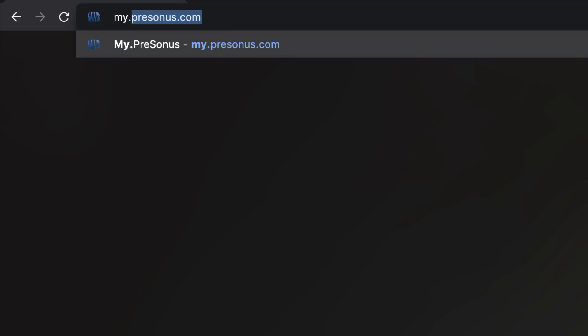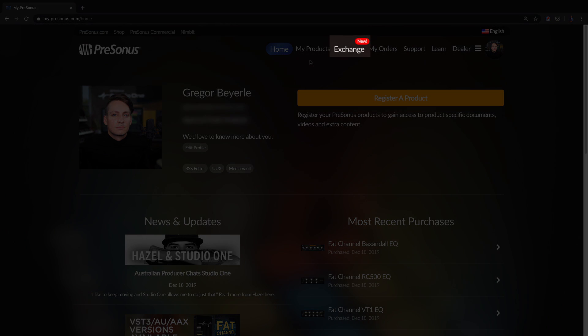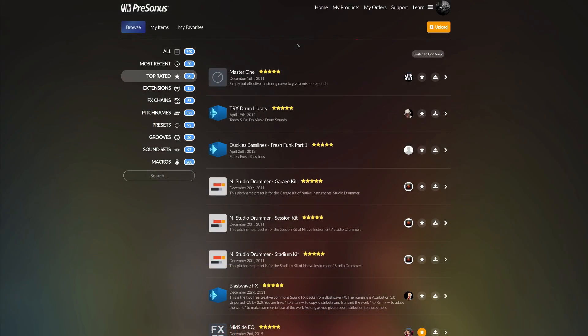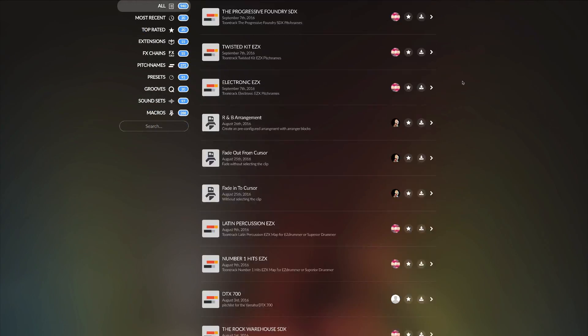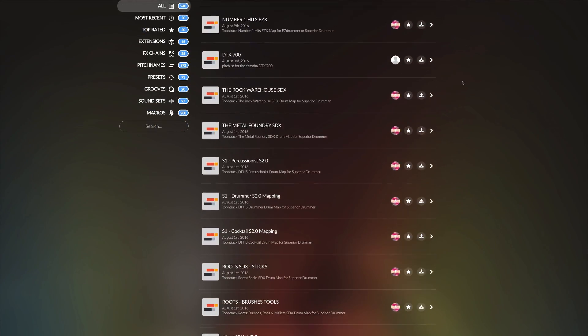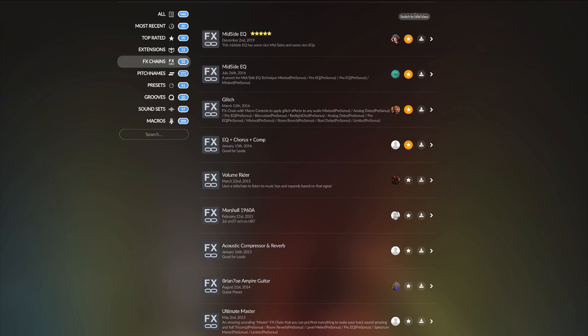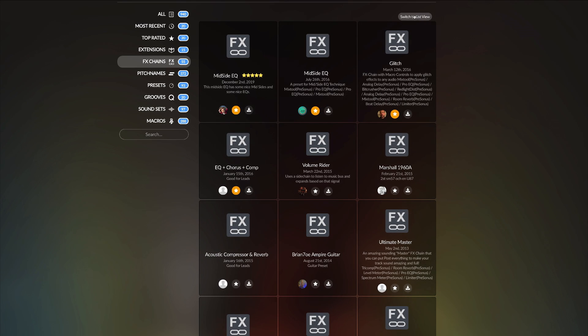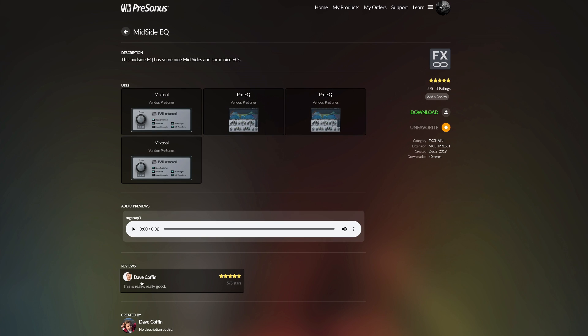So you can access Exchange two different ways. You can either go to my.presonus.com in your browser and from there take all the time you need to browse this awesome library of ideas with effects chains, sound sets, presets, groove maps and more that other users have contributed.